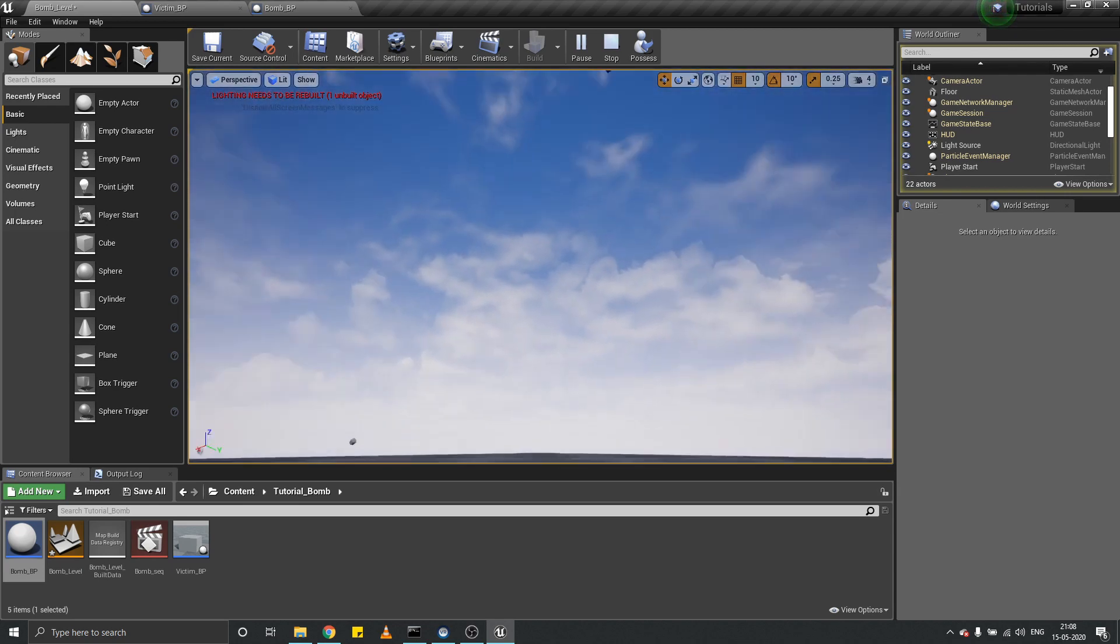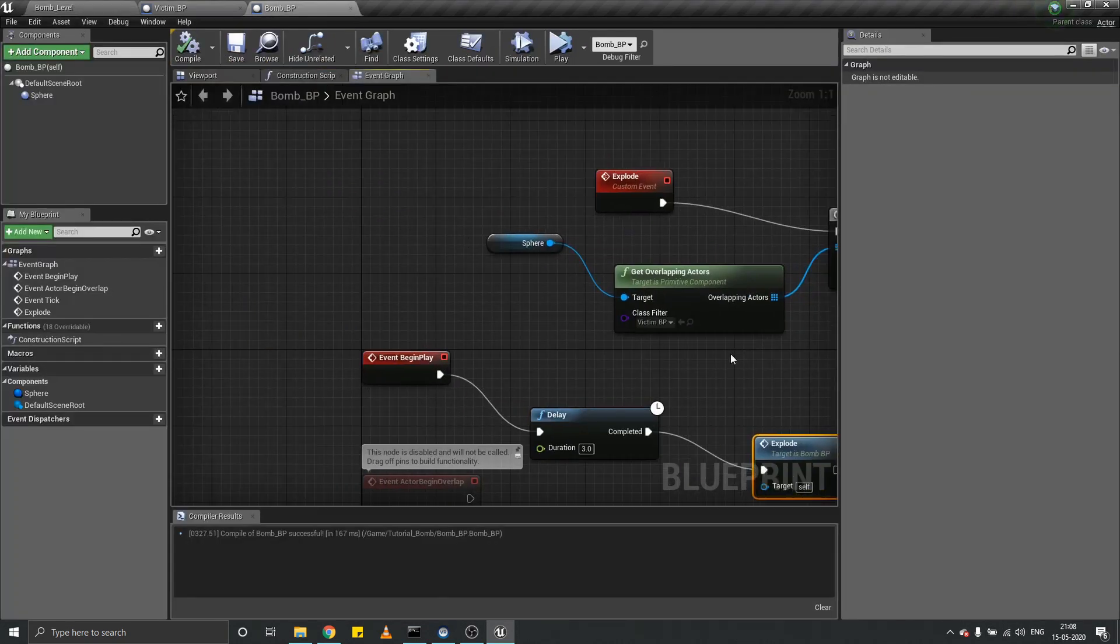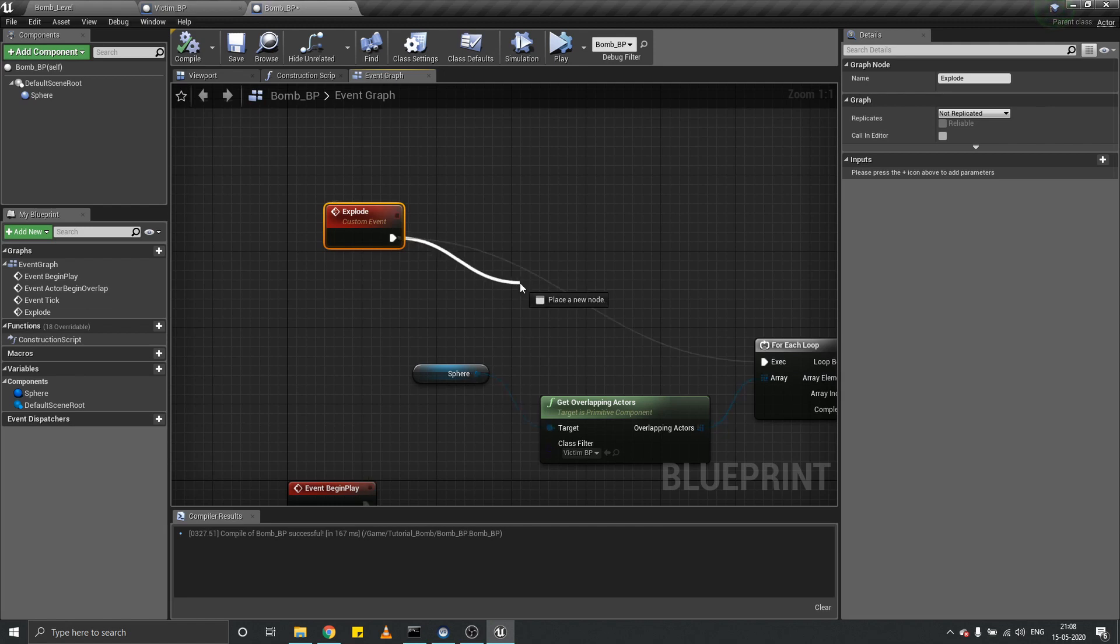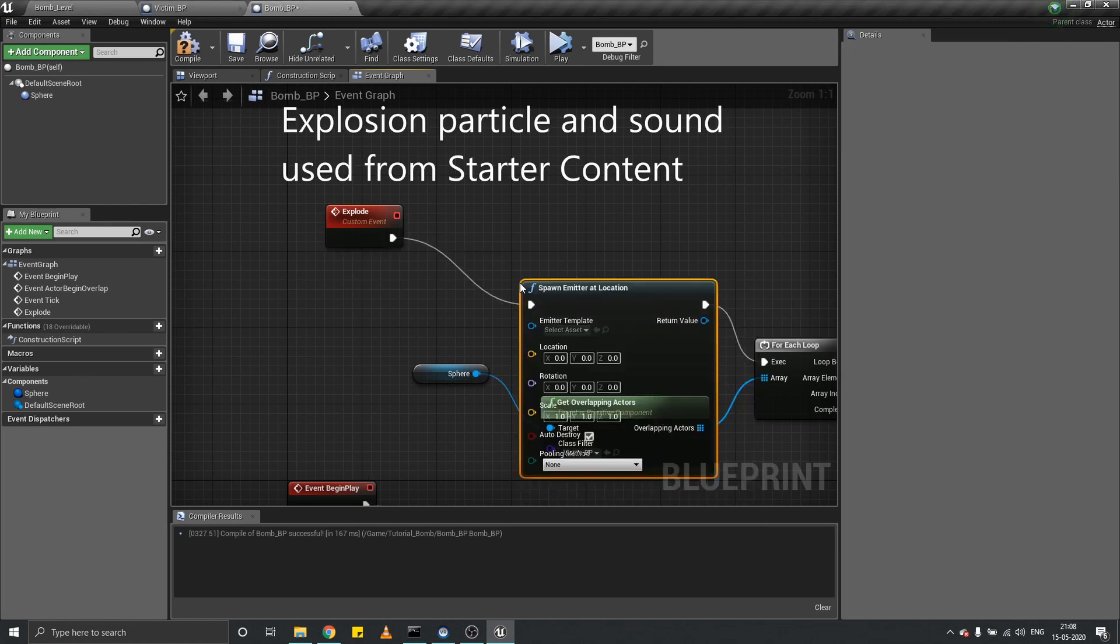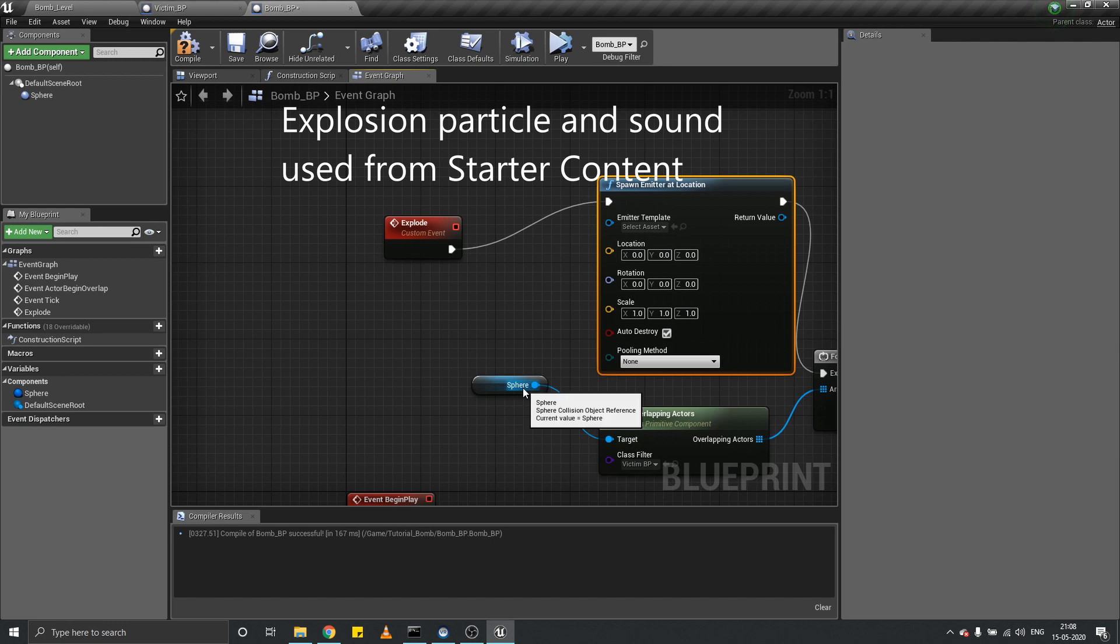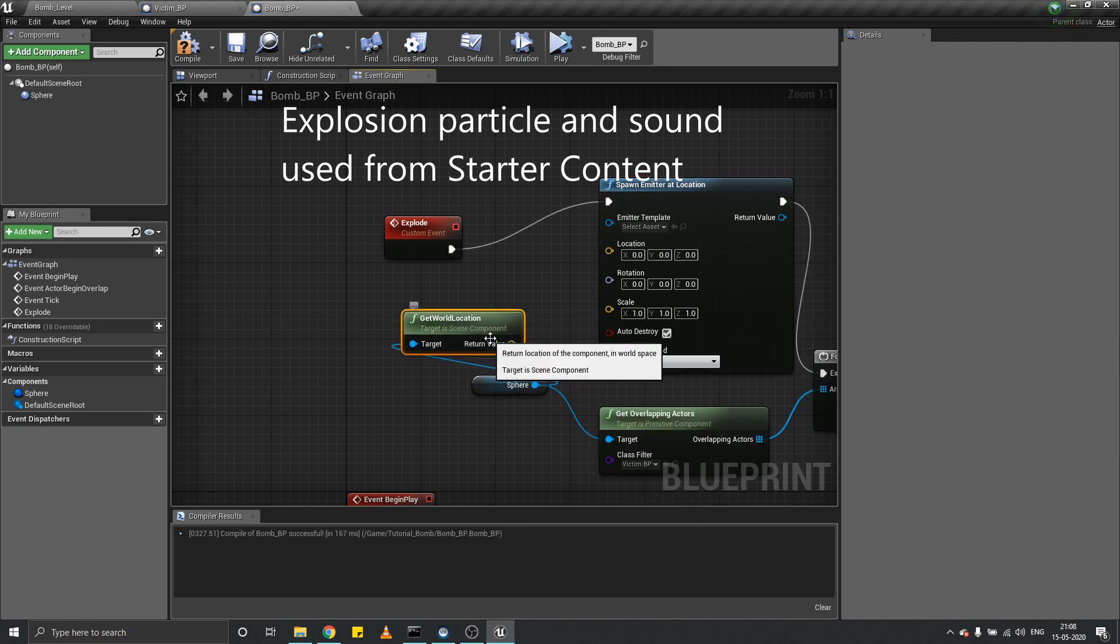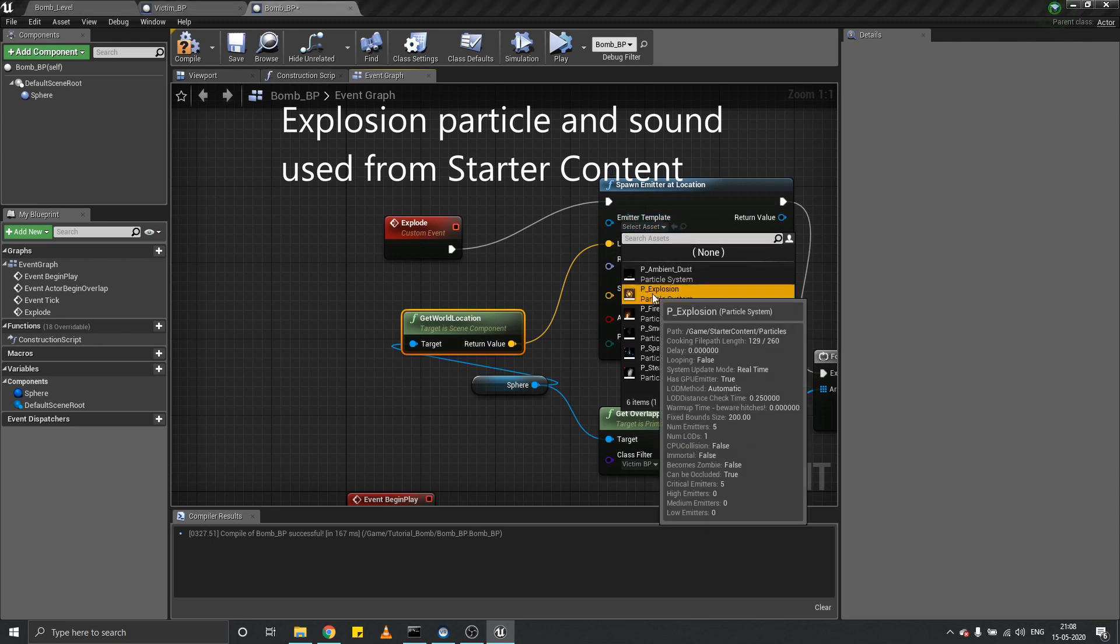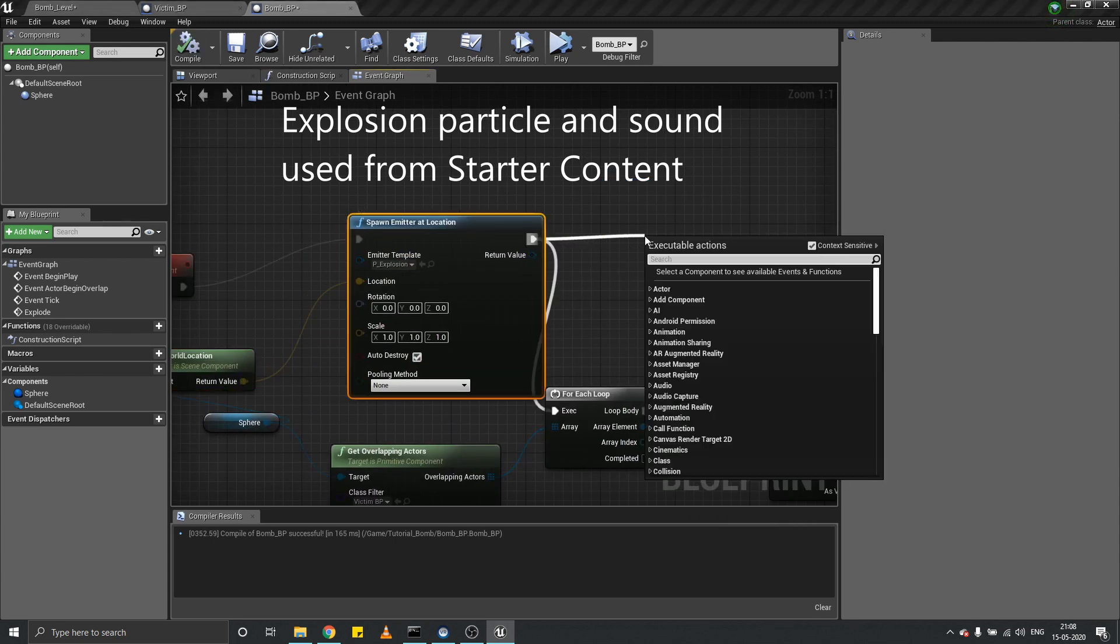Yes sir, objects are flying away! Now on explode event, let's spawn emitter at location. Give the world location of our sphere object and spawn an explosion particle.